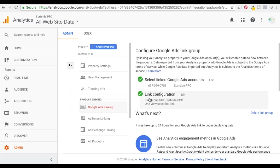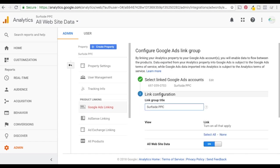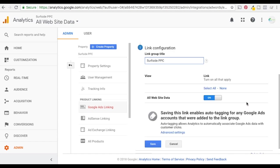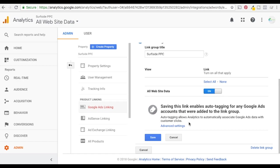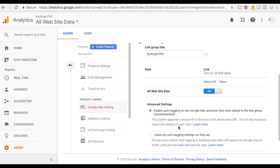So what we want to do is click on link configuration. So once you have them linked you want to click on link configuration and this is how you set up auto-tagging. So it's going to say saving this link enables auto-tagging for any Google Ads accounts that were added to the link group. So what you can do is click on advanced settings and just make sure it says enable auto-tagging on any Google Ads accounts that were added to the link group. So what that's going to do is it says it appends a unique ID to the end of the destination URL.